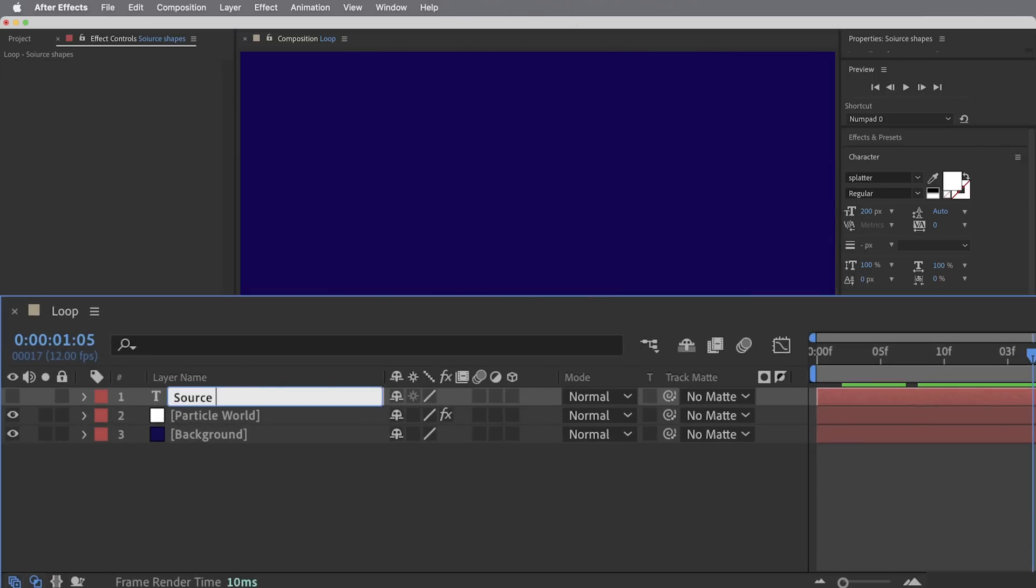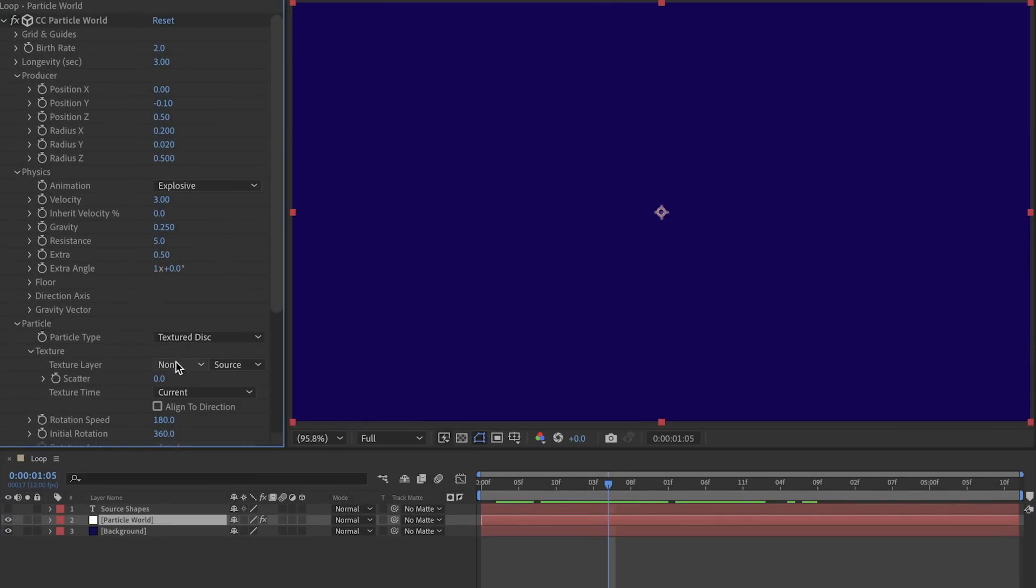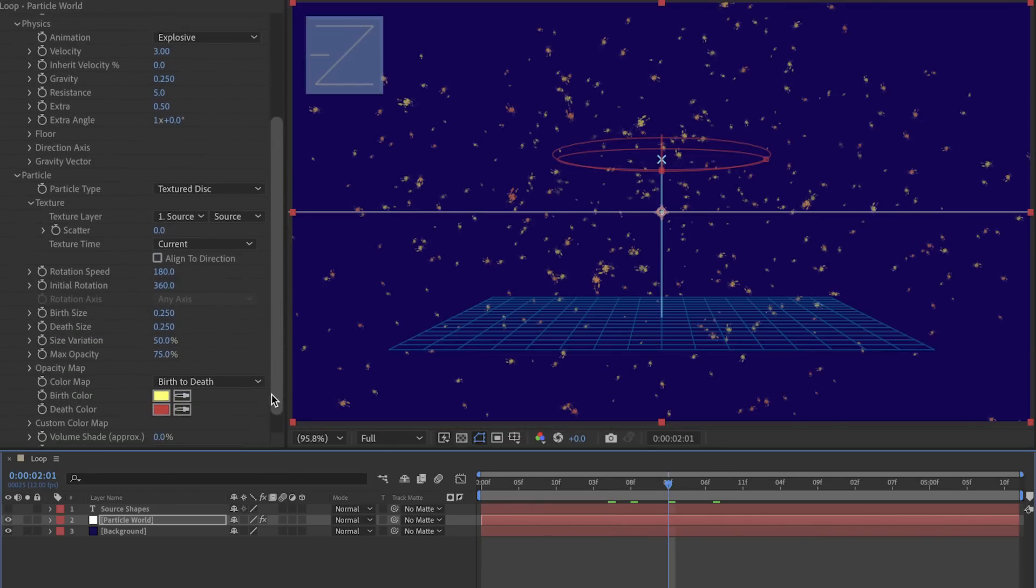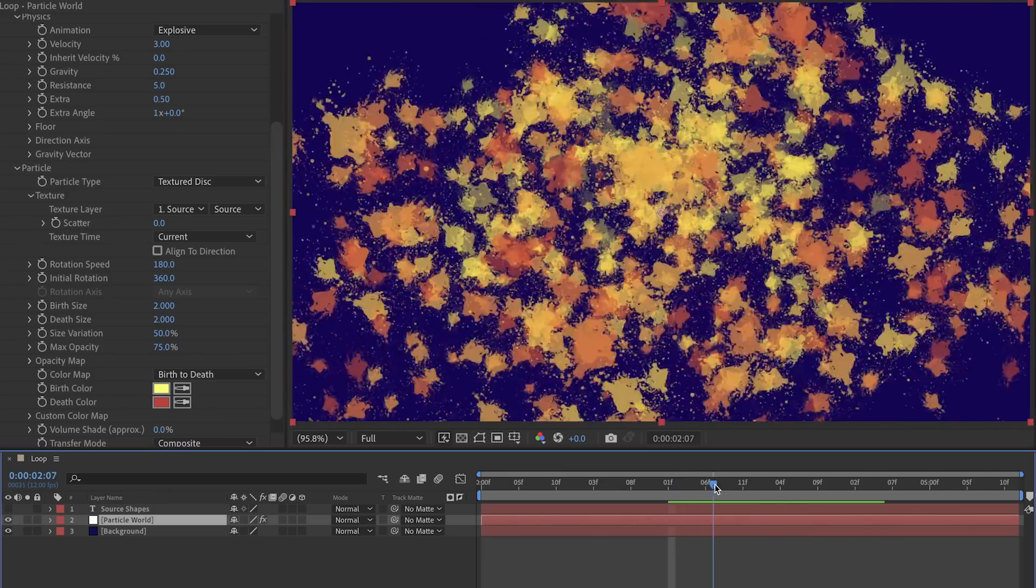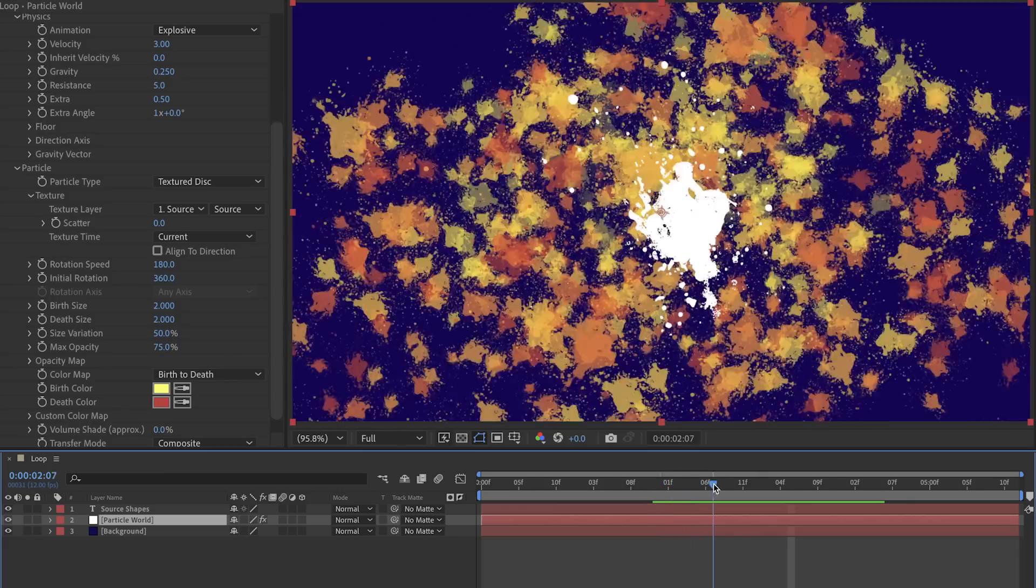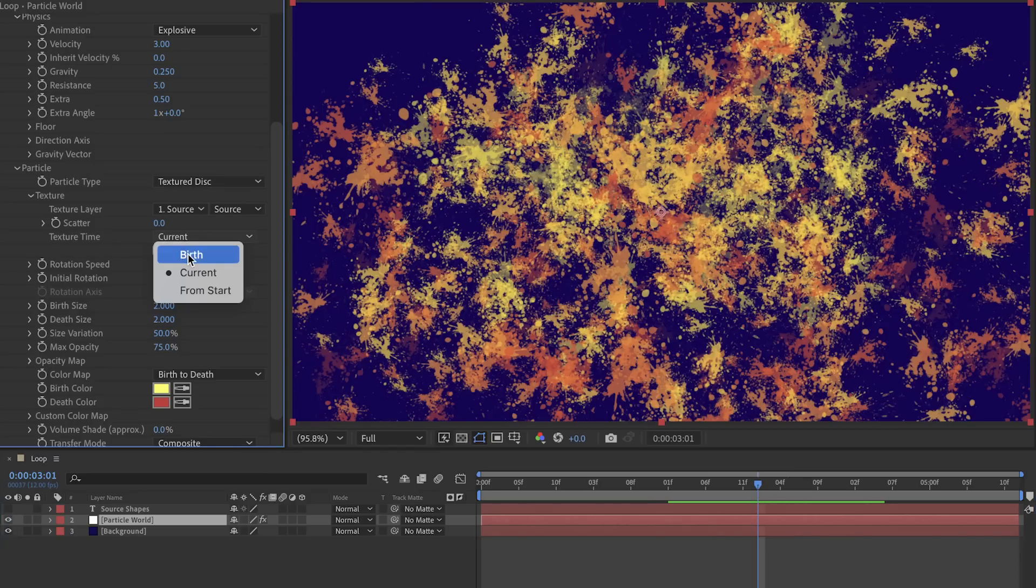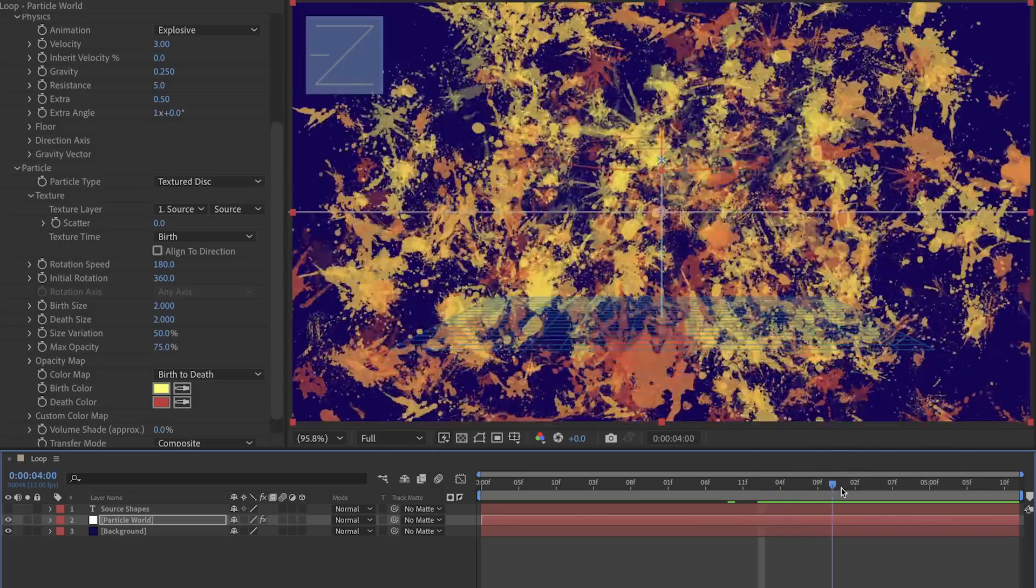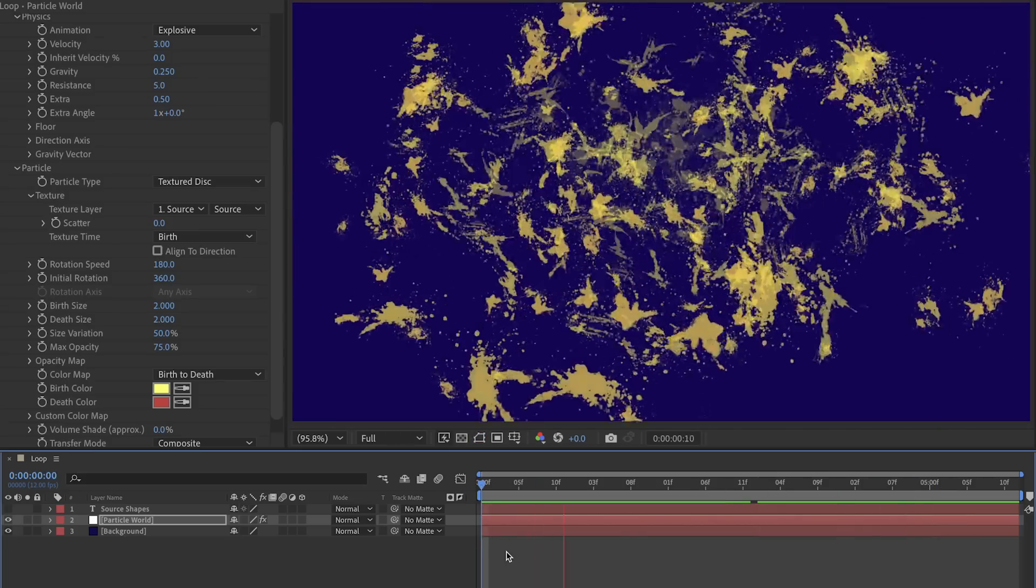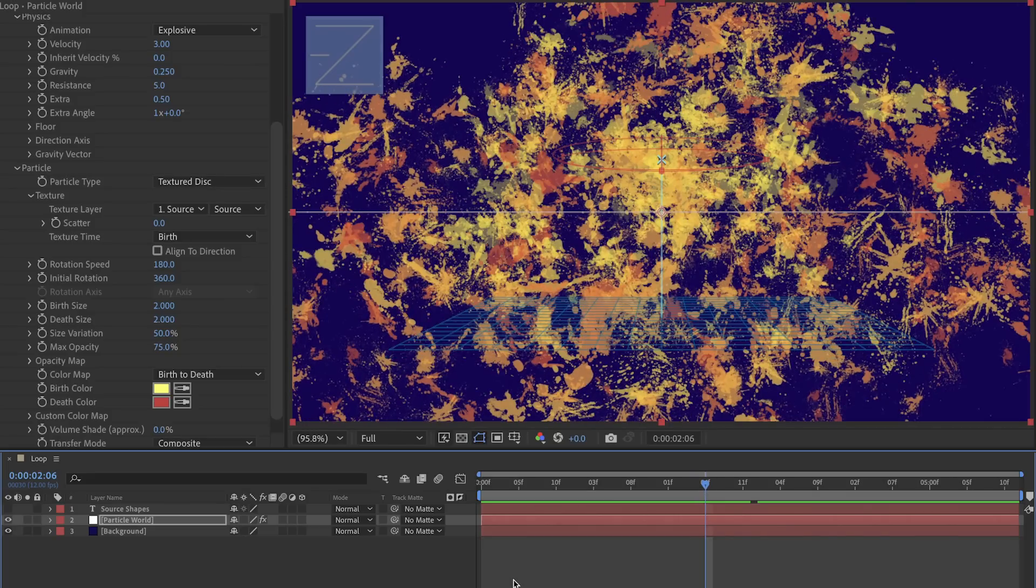Then in the particle world effect texture layer dropdown I'll point this to the source shapes layer. It looks like that's working but it's giving us some really tiny shapes - let's bring the birth and death size both to two. So that's sort of what we want, but what we're seeing right now is that each of these particles is playing back the current time of the source shapes layer. If I turn this layer on you can see the particles are just matching it on every frame. But what we could do is change the texture time over to birth, and this way whenever each particle is born it's just going to be assigned whatever shape the source layer happens to be at that moment in time, and then it will just keep that shape, meaning on each frame we get different types of particles being born.